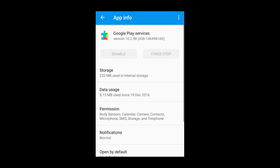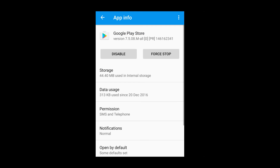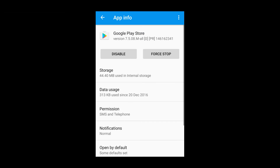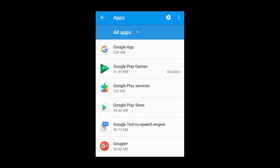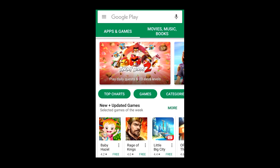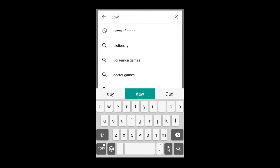Now go back to Google Play Store. In Google Play Store, go to Storage, clear the data, then clear the cache, and go back. Close this and go back to the Play Store.